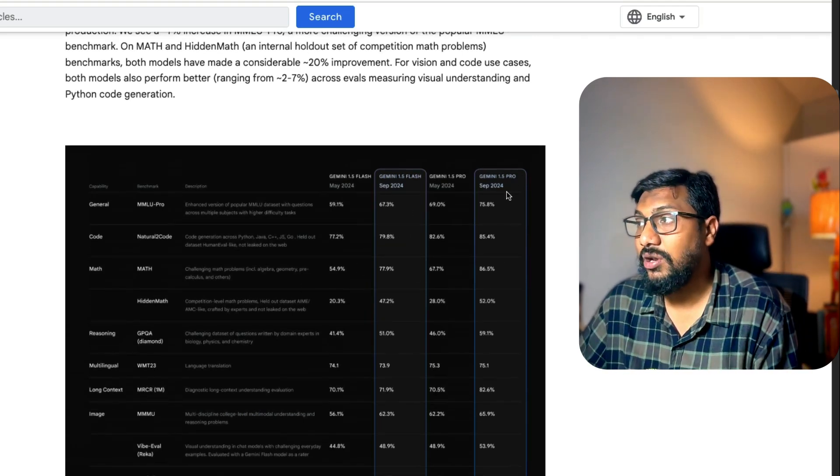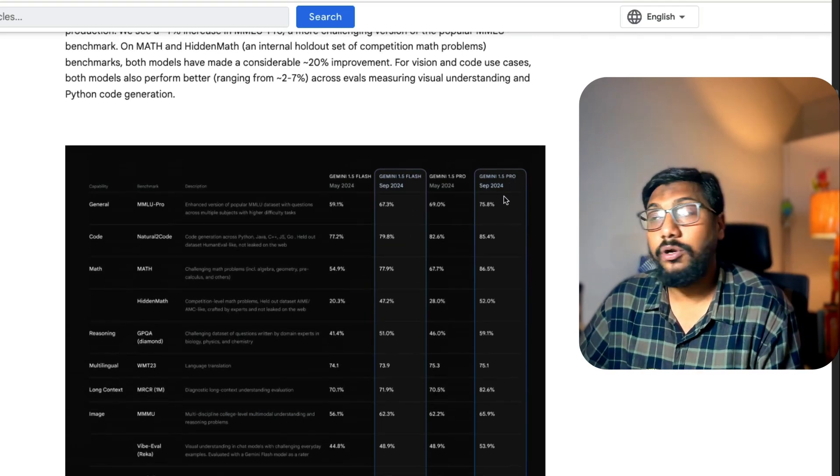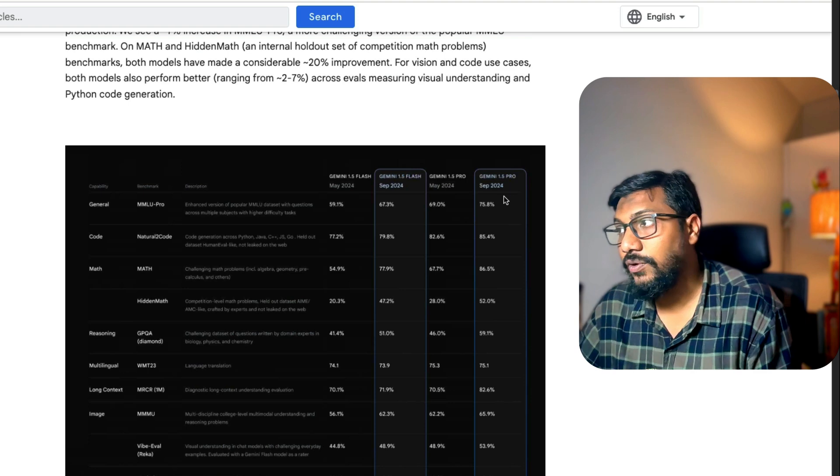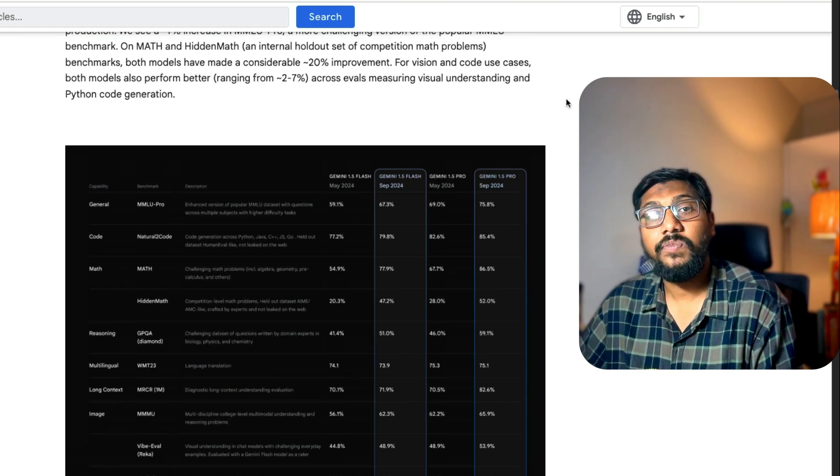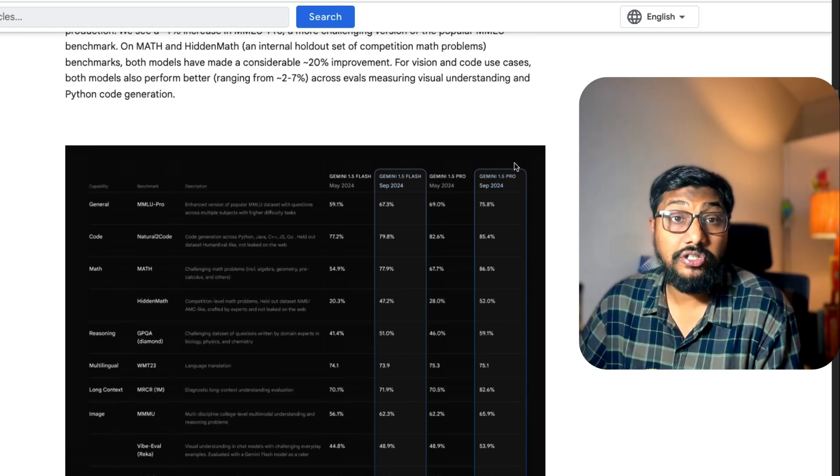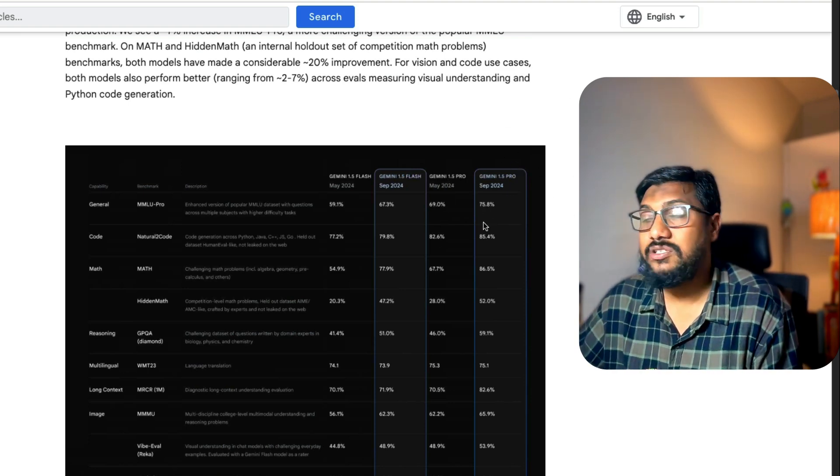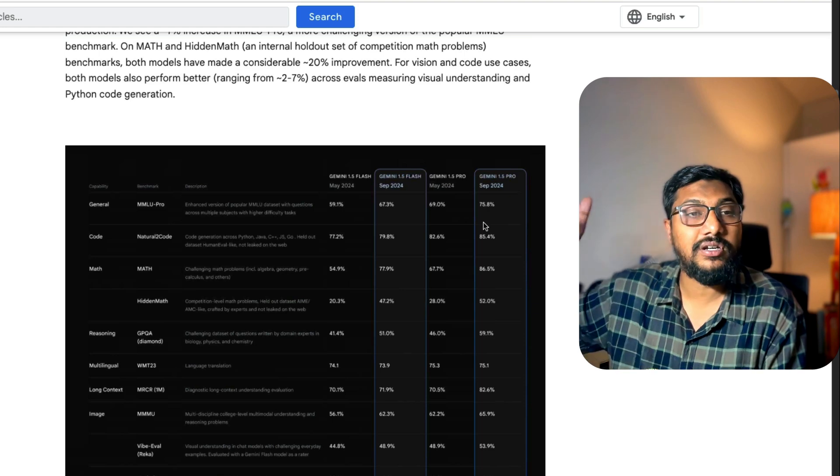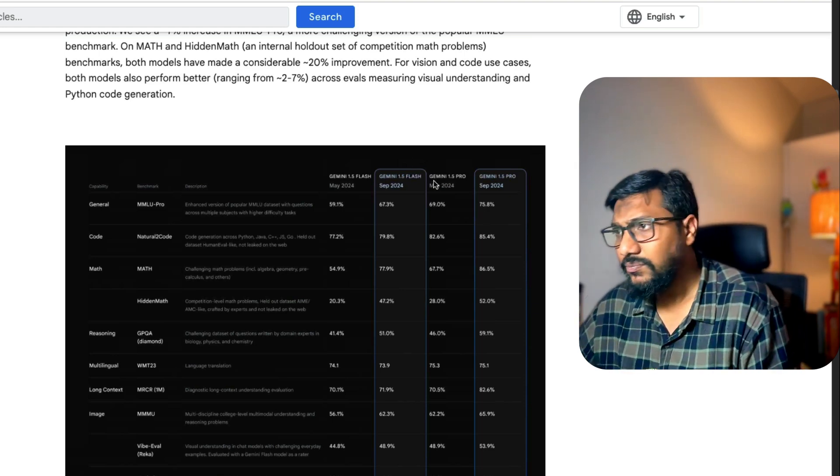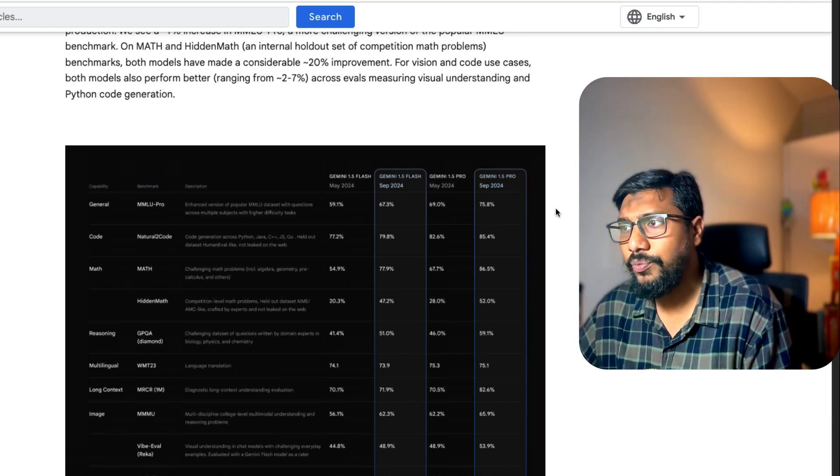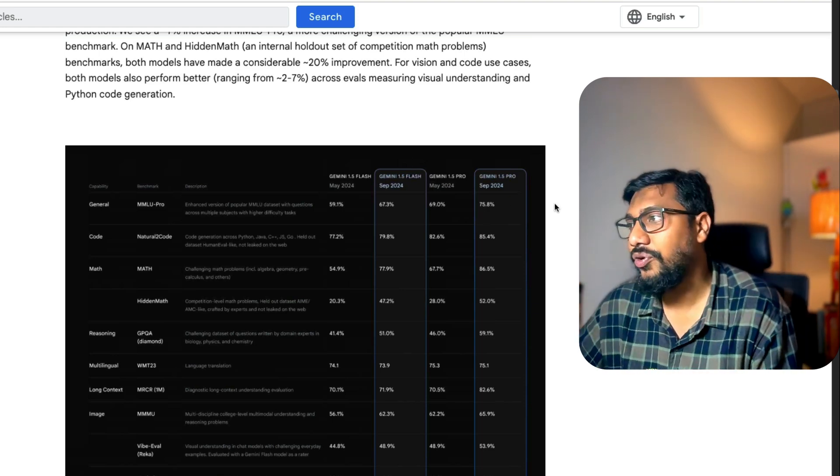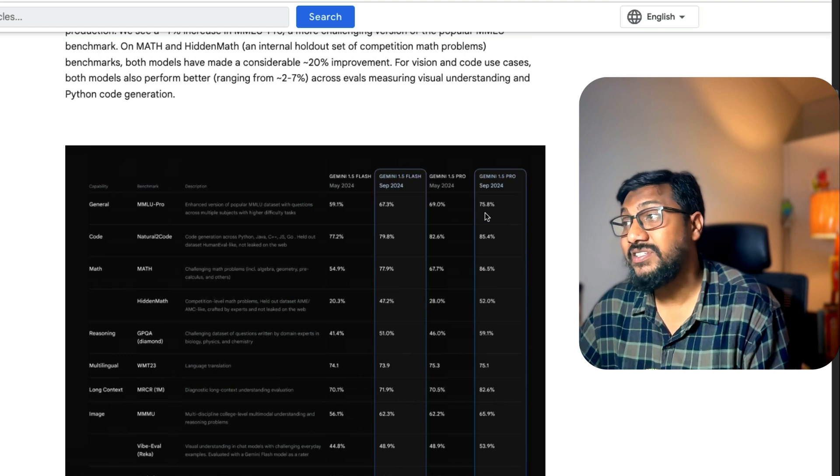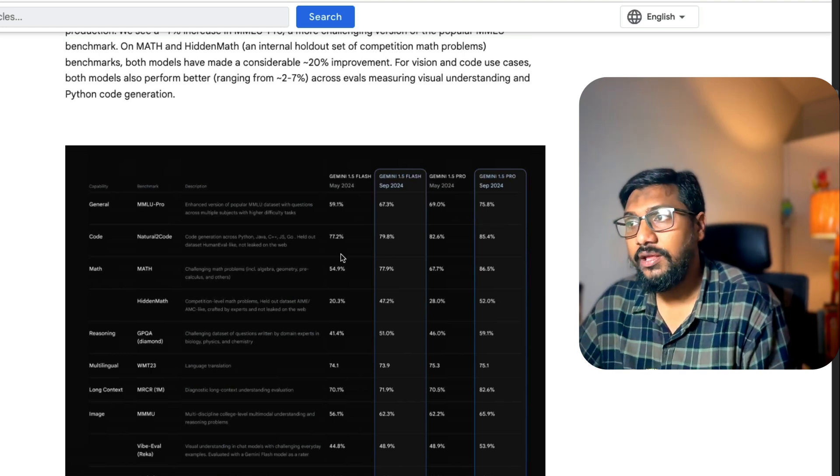You can see the Gemini 1.5 Pro September 2024 version, which is like the second version of what they launched in May 2024. It has got improvement across the benchmarks. The MMLU Pro, not MMLU, MMLU Pro, there is a 6 percentage point improvement.